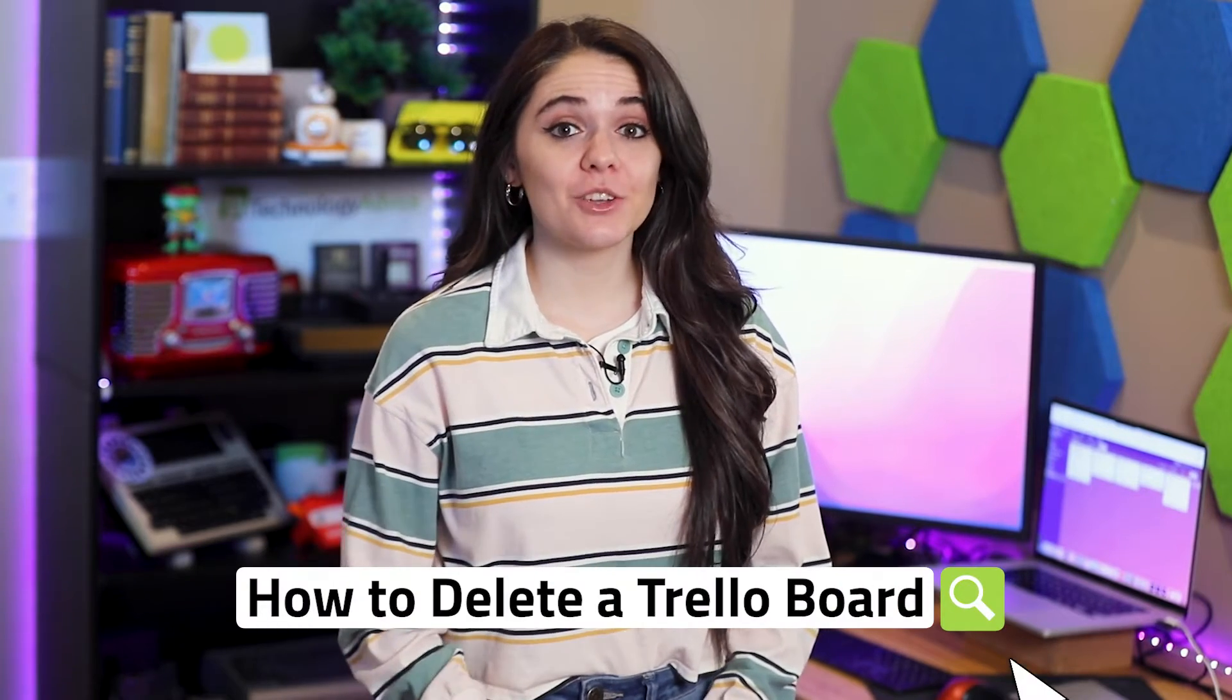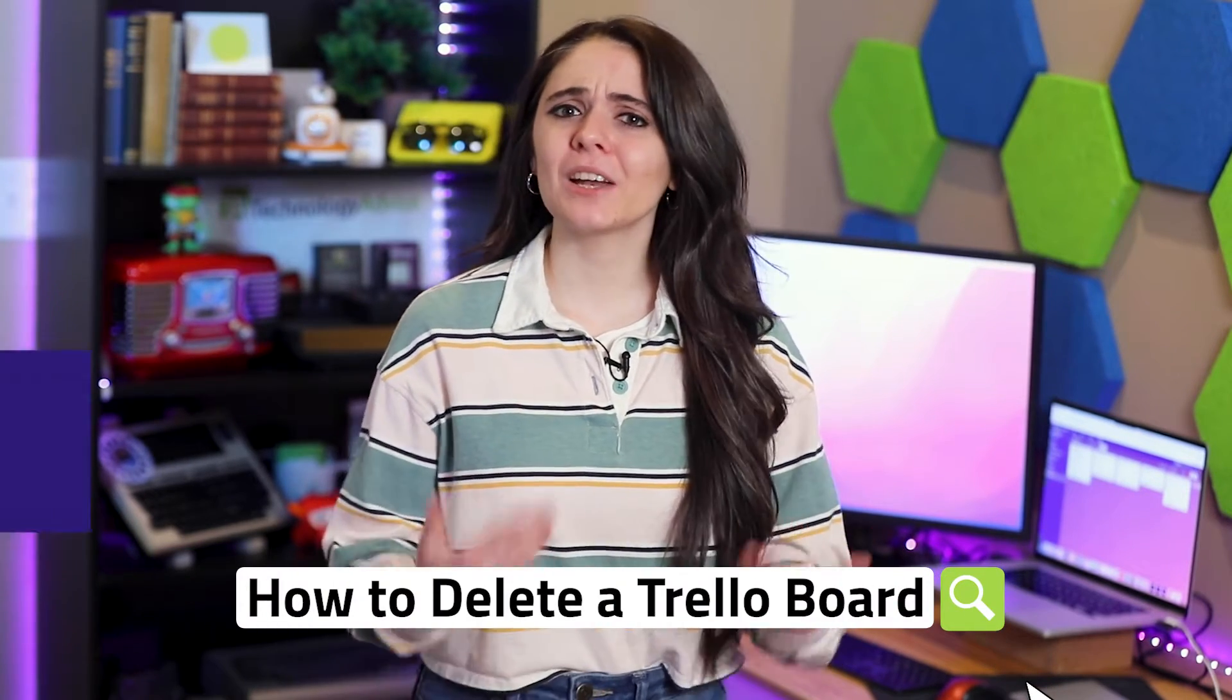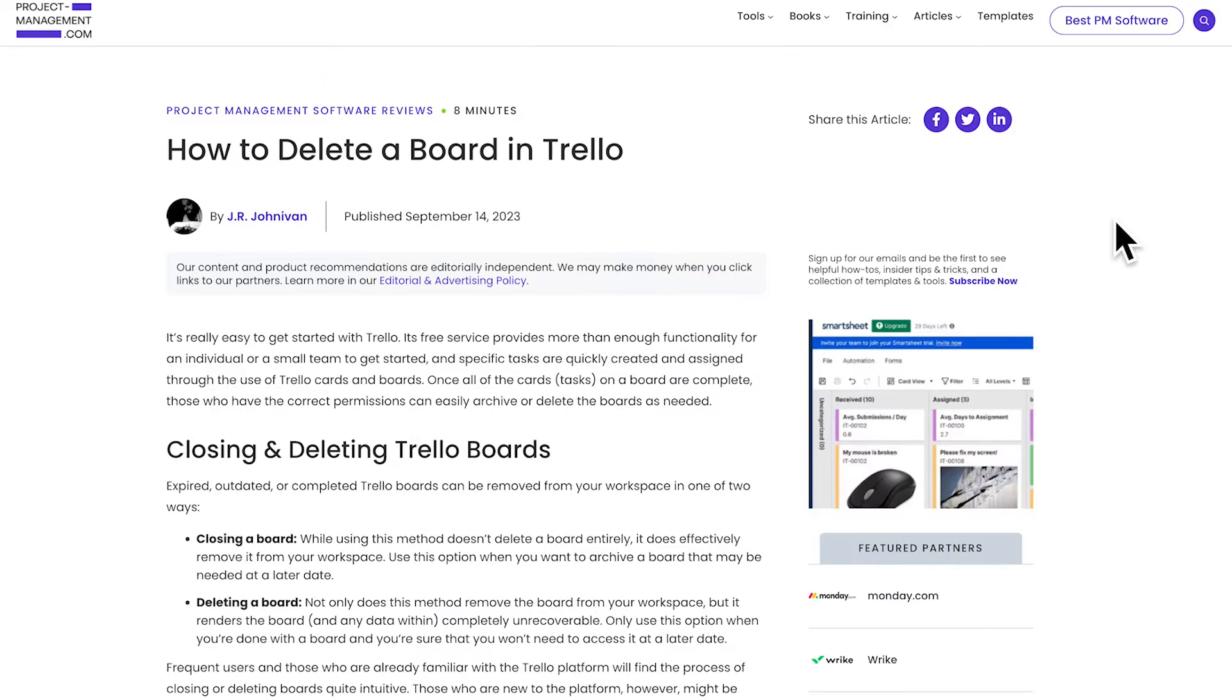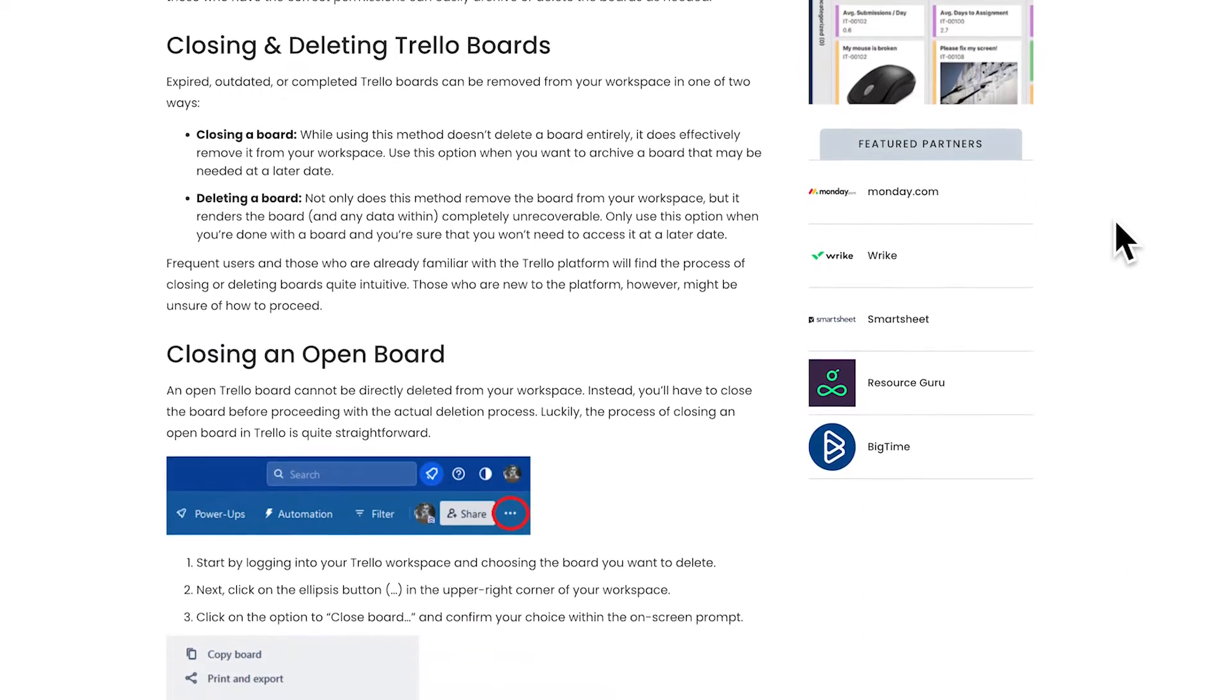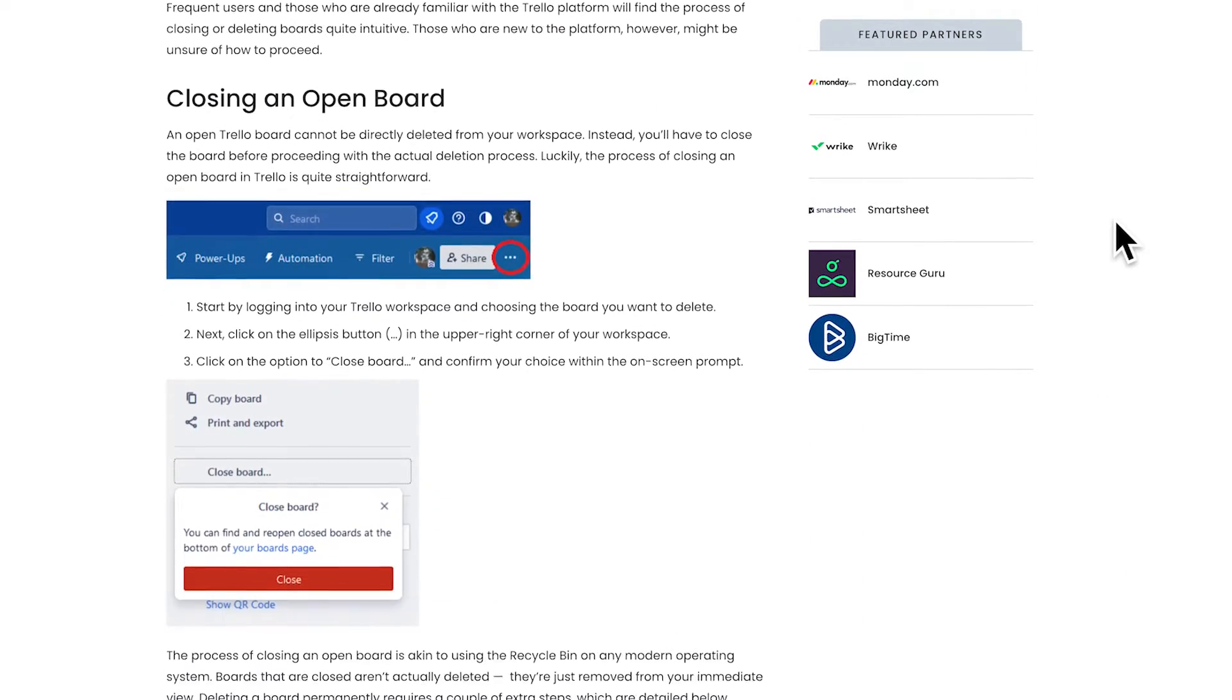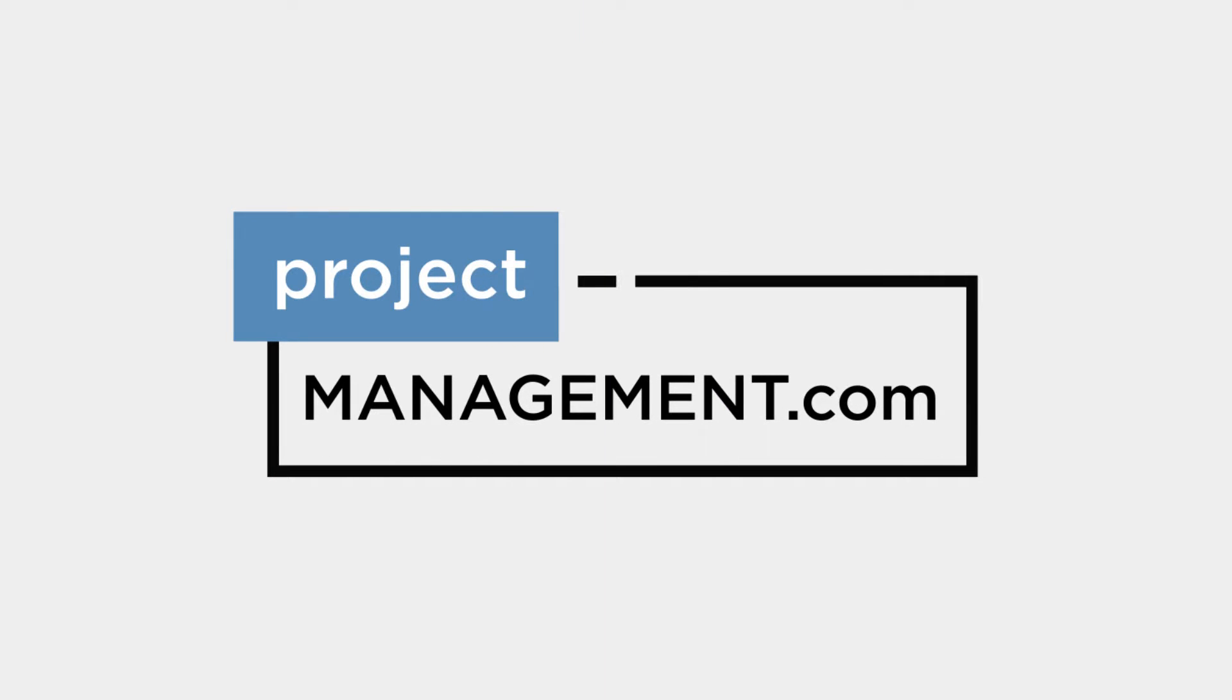Today, I'm going to quickly show you how to delete a Trello board. I don't use Trello often myself, so I'm relying on my friends at projectmanagement.com to guide me through it. You can follow along by clicking the link here.